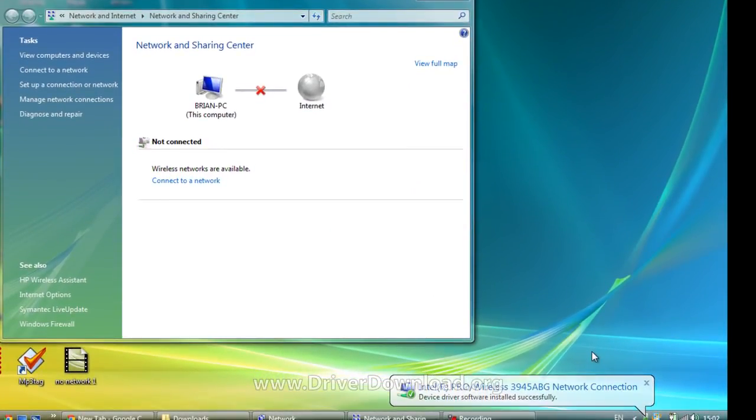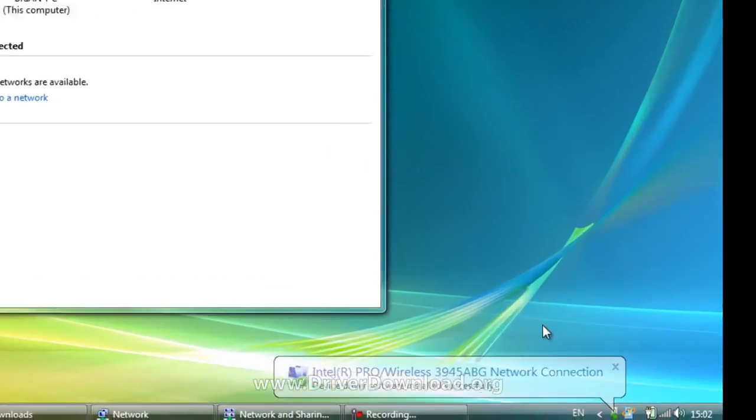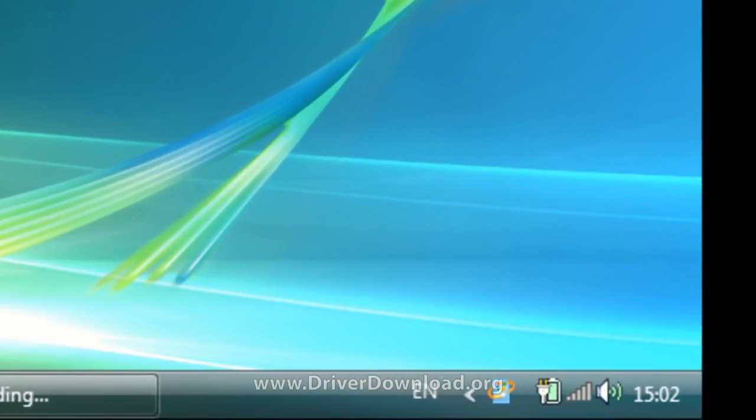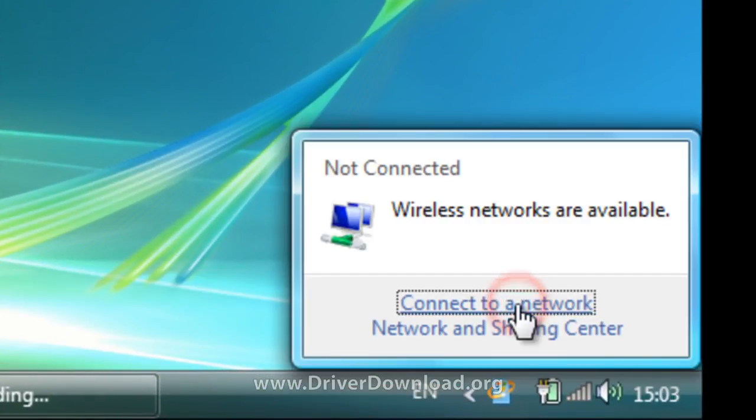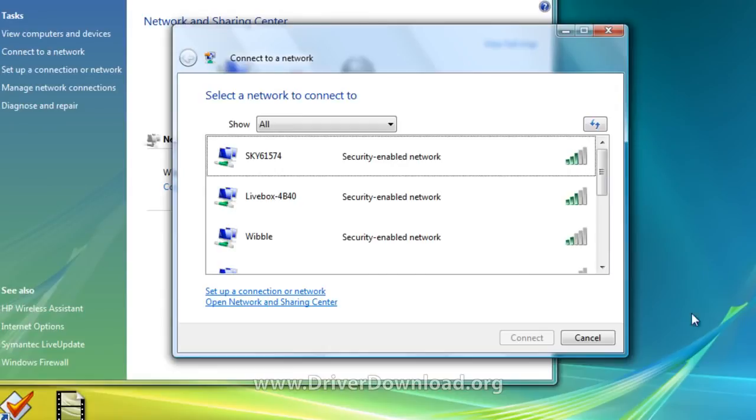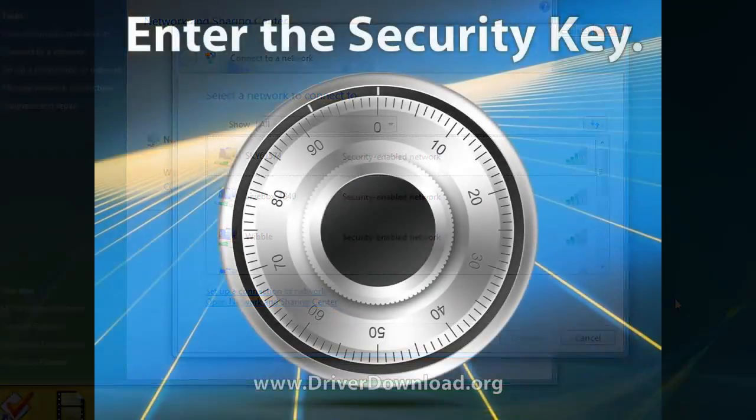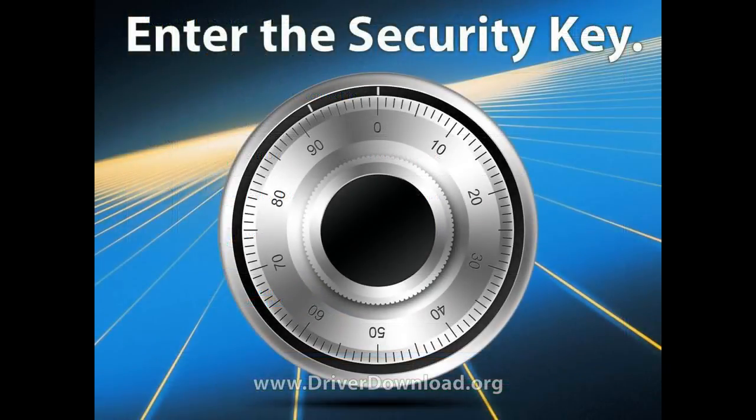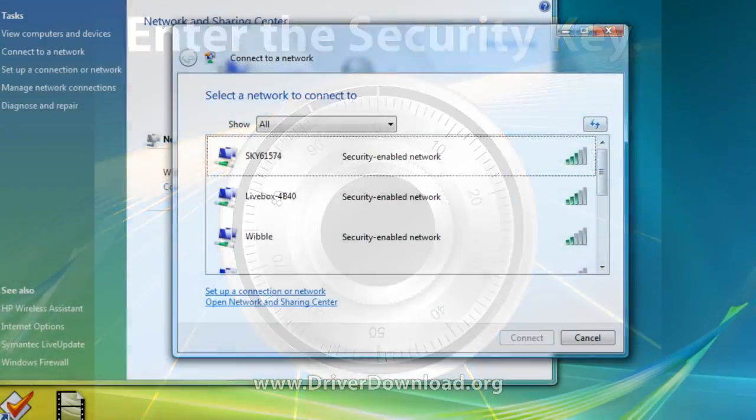The next thing we need to do now is connect to a network. Click on the network icon in your tray, and choose Connect to a Network. Choose the network that's yours, and enter your security key.